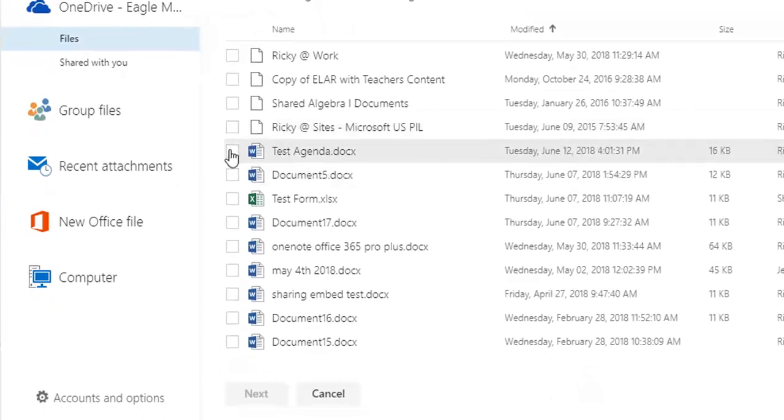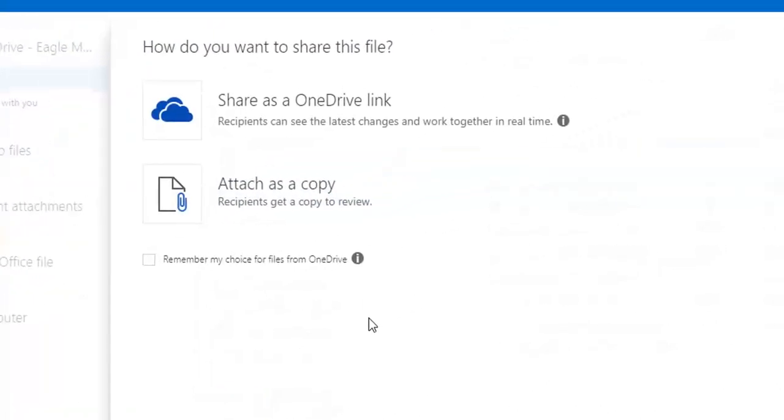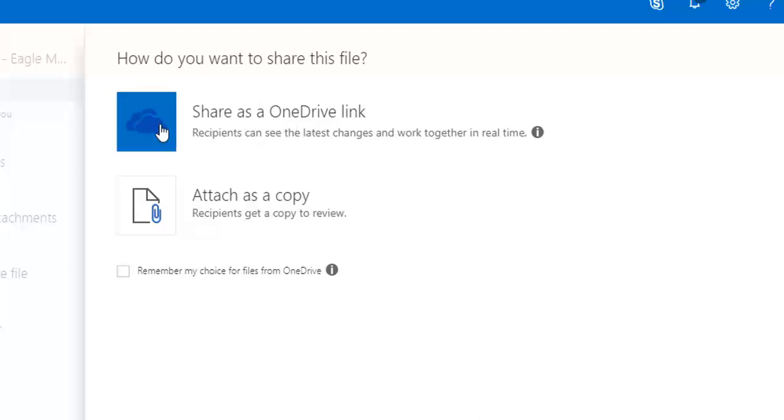I just made it today. So I'm going to attach that. Now, I don't want to attach it as a copy because I want to be able to make changes to this. I'm going to share it as a OneDrive link.